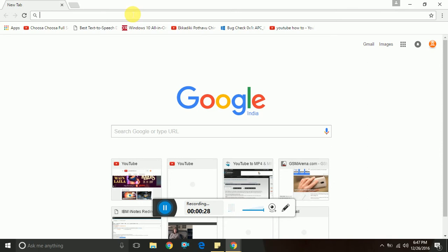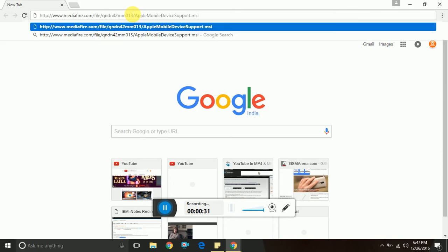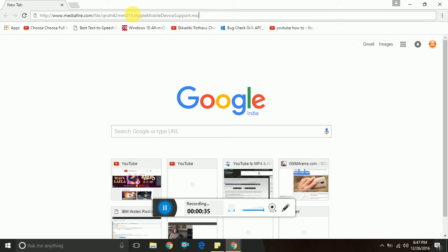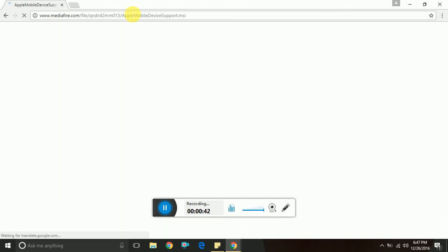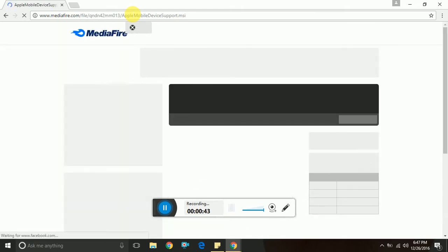To download the iPod driver for Windows 7, 8, and 10: first make sure your iPod is unplugged. Now open your favorite browser and go to the following URL. The link to this URL is also given in the YouTube video description.